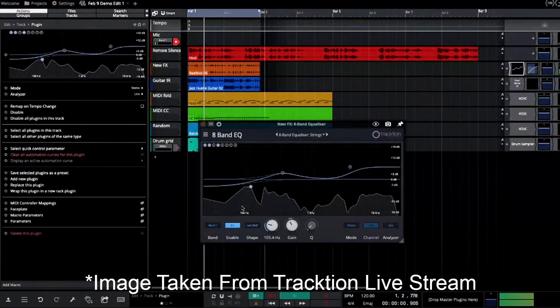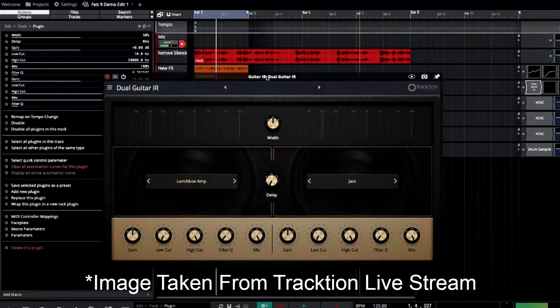They're adding an 8-band EQ that looks great, and they also mentioned some new reverbs that they're going to be adding. Another new effect they showed was a dual guitar IR loader — this is going to be like a guitar cabinet sim where you can load IRs. It probably comes with several IRs built in, and I'm sure you'll be able to add your own. I'm not sure, but this might be one that's only included with Pro — I'm just speculating on that.